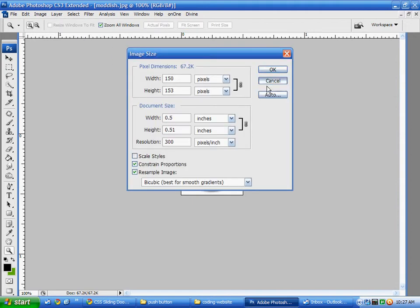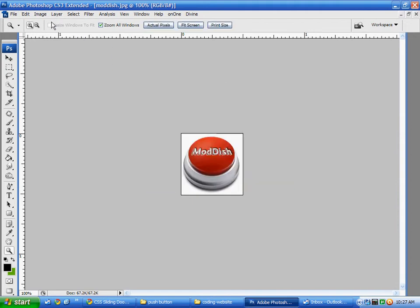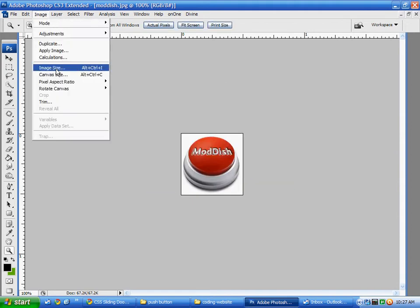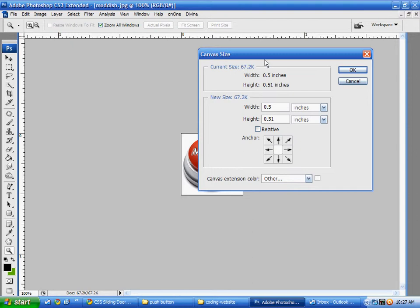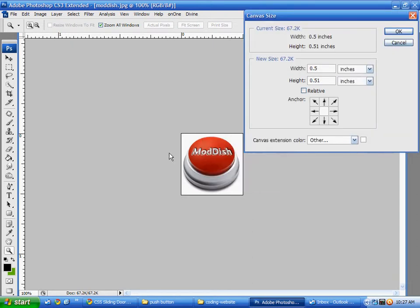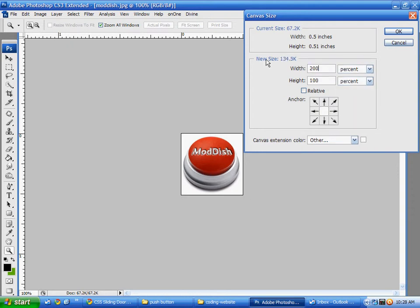And what I'm going to do is I'm going to make this button twice as wide as it is. So I'm going to change this to percent and make it 200%. And I want this part of the button to stay to the left hand side of the image. So I'm going to click the button here to make it stay for when it resizes the button pushes over.